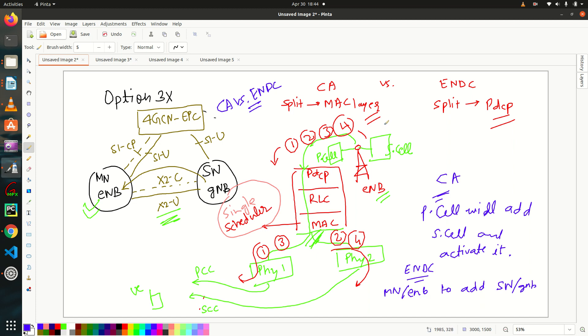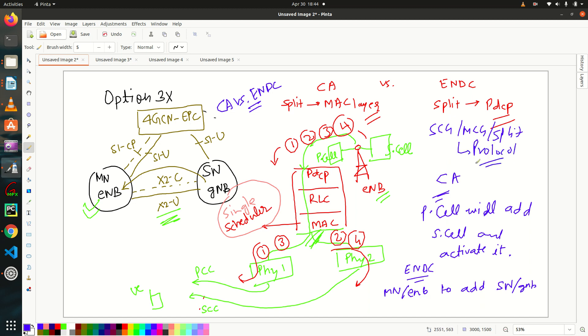The lecture is getting a little bit lengthy. So what I'll do, bearers, that is your SCG bearer, MCG bearer and split bearer. And the protocol architecture. This will cover in next lecture. Thank you.